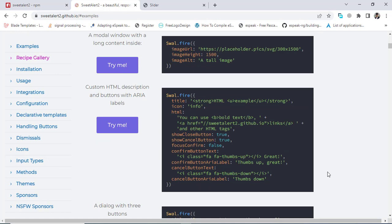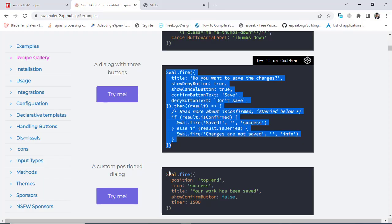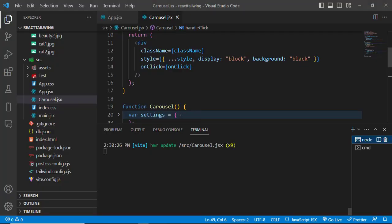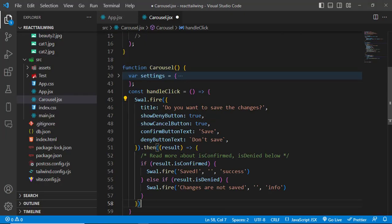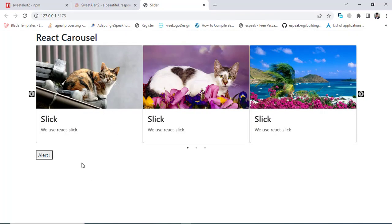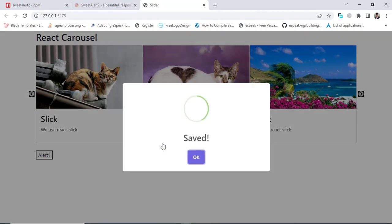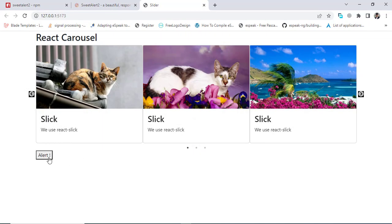Let's create a more complex example to show both confirm and cancel buttons. I'll copy this example from the documentation and paste it in. Let's save it and press the button — we get three buttons: Save, Don't Save, and Cancel. If you press Save, it shows 'Saved'. If you press Don't Save, it shows 'Changes are not saved'.